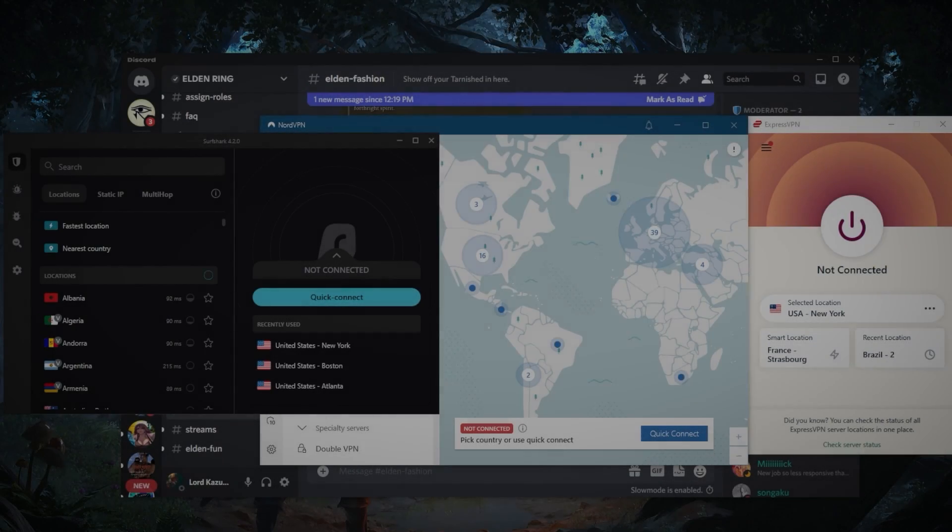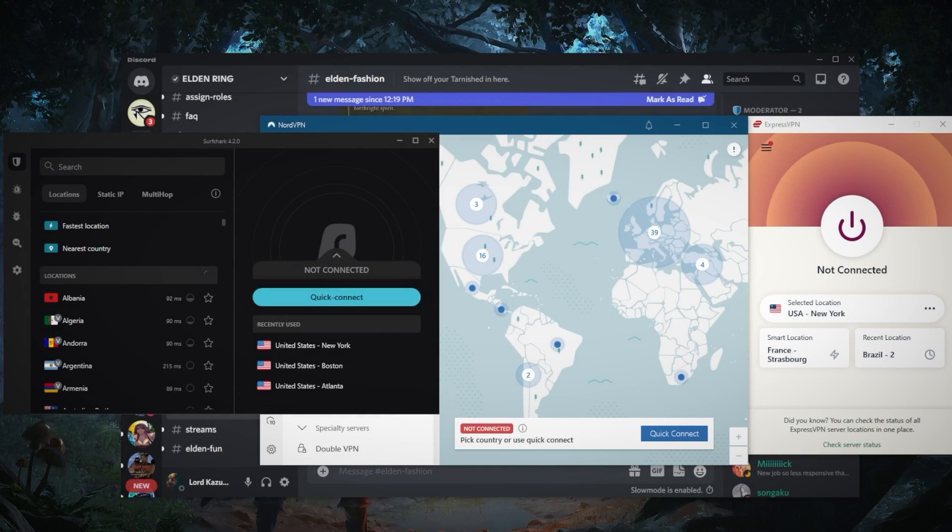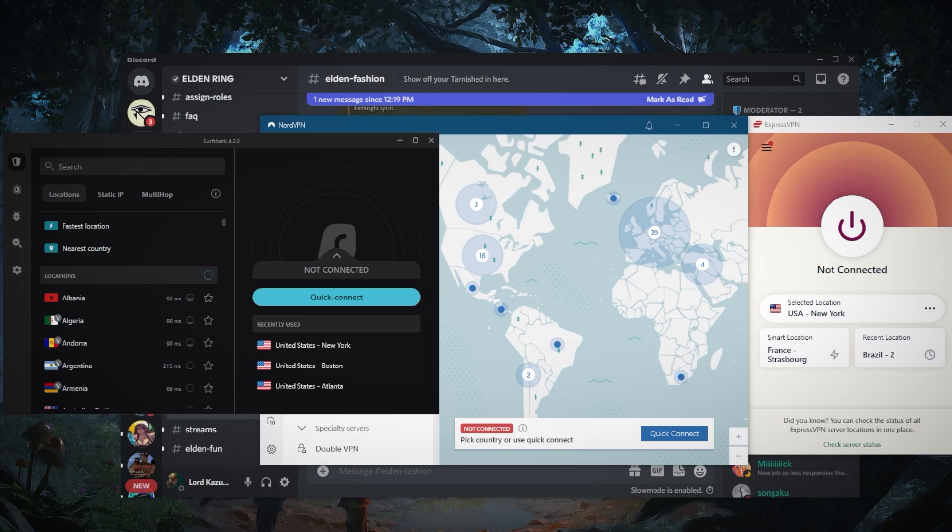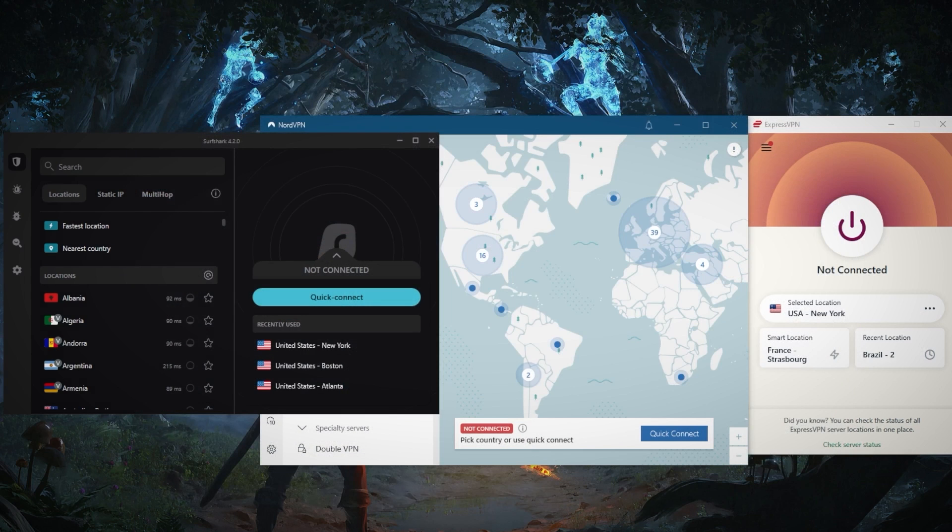How's it going everybody, welcome back. Some guys have been asking how do you use a VPN with Discord. That is not a very complicated matter. Before I talk about these VPNs, let me just quickly demonstrate. I'm going to go ahead and close Discord, just quit right here.